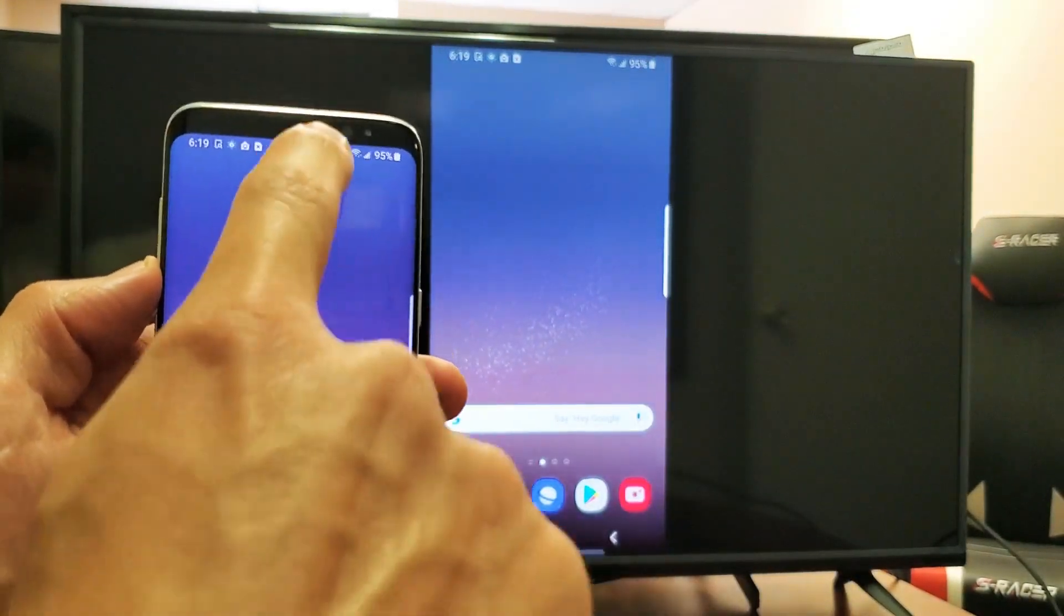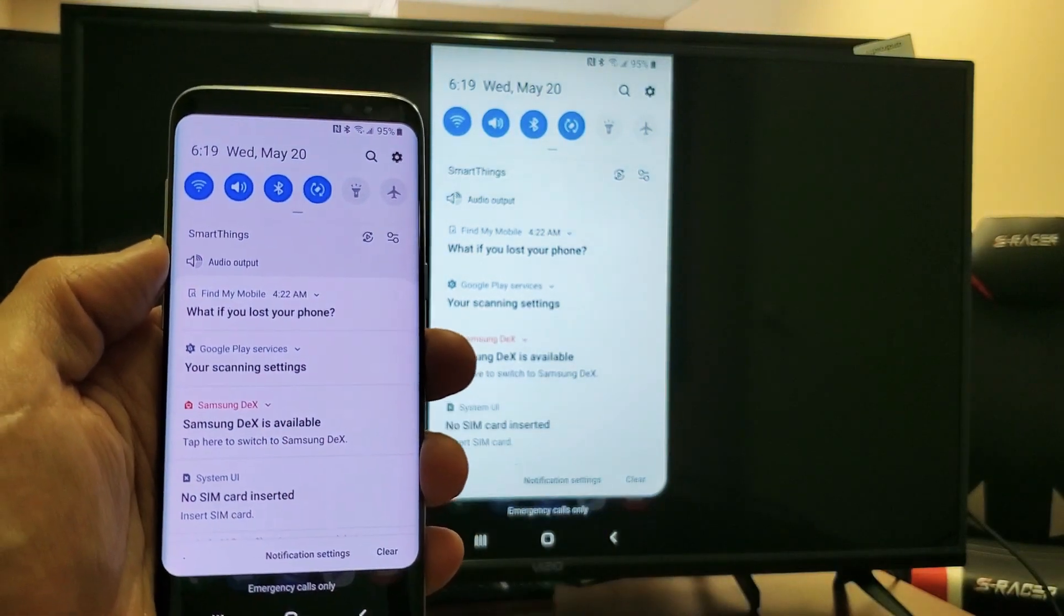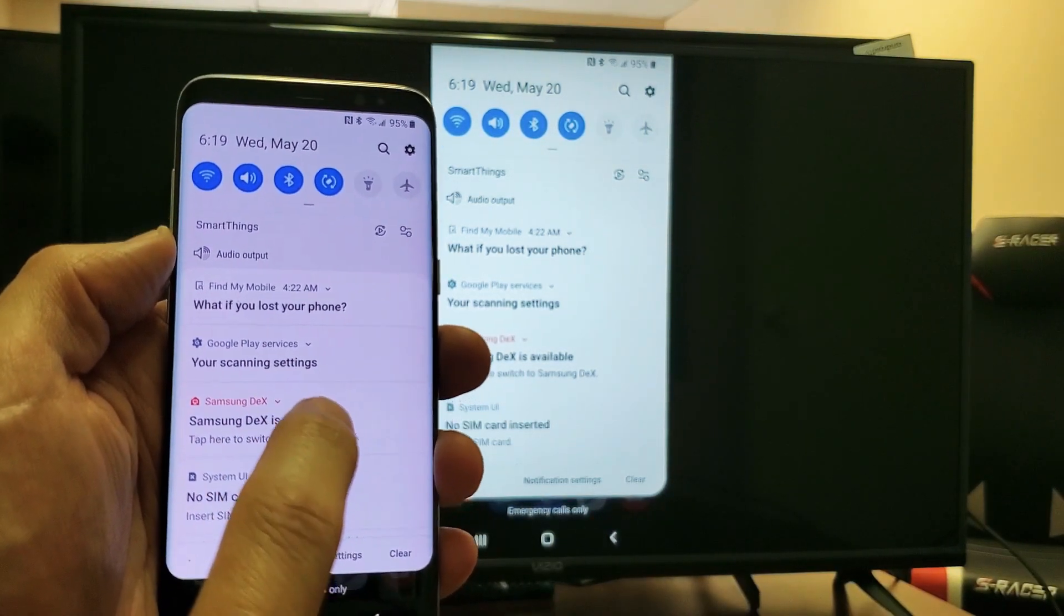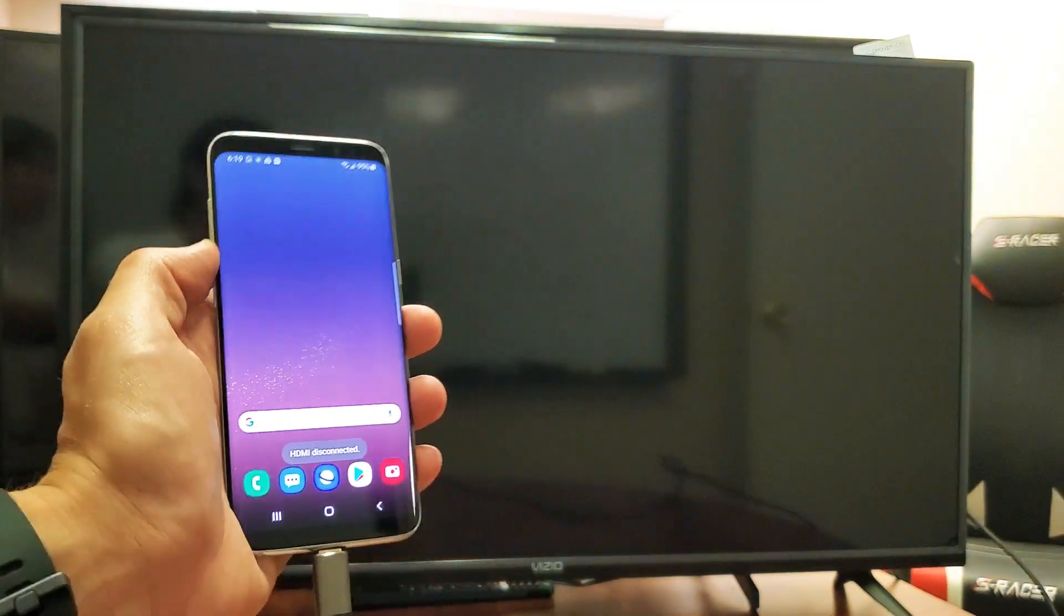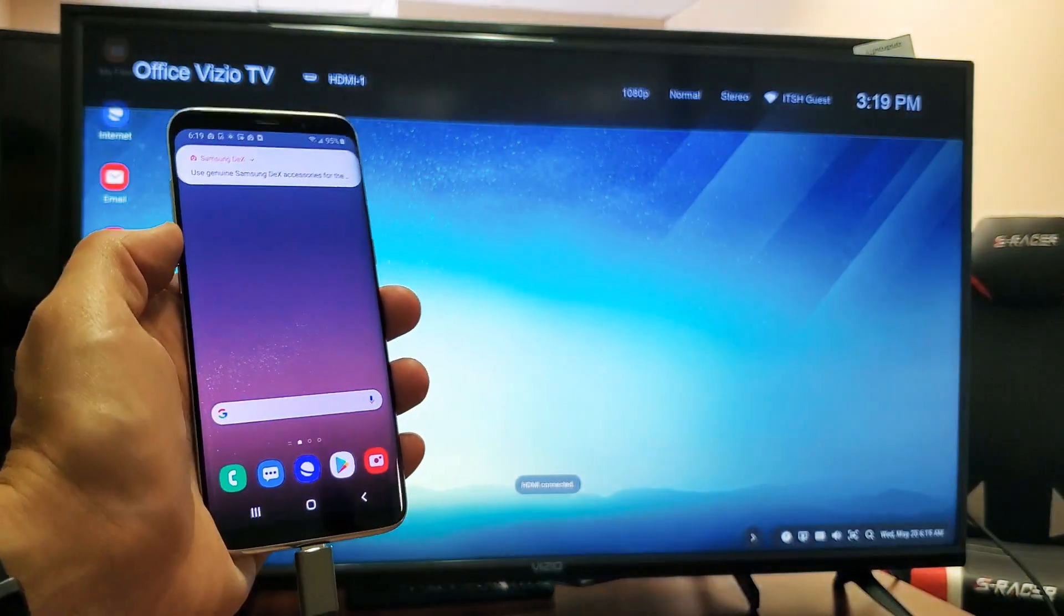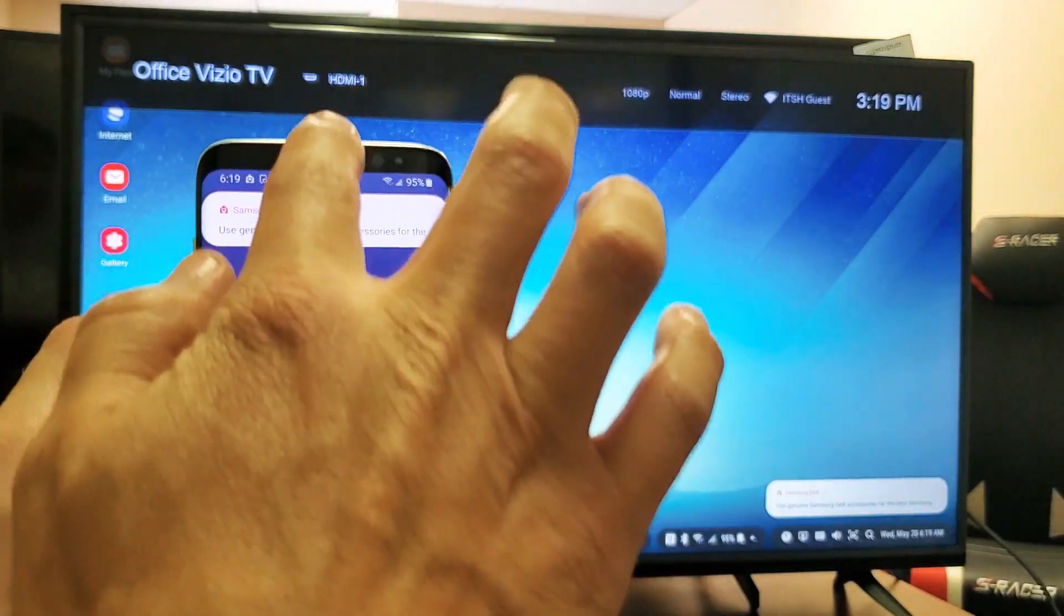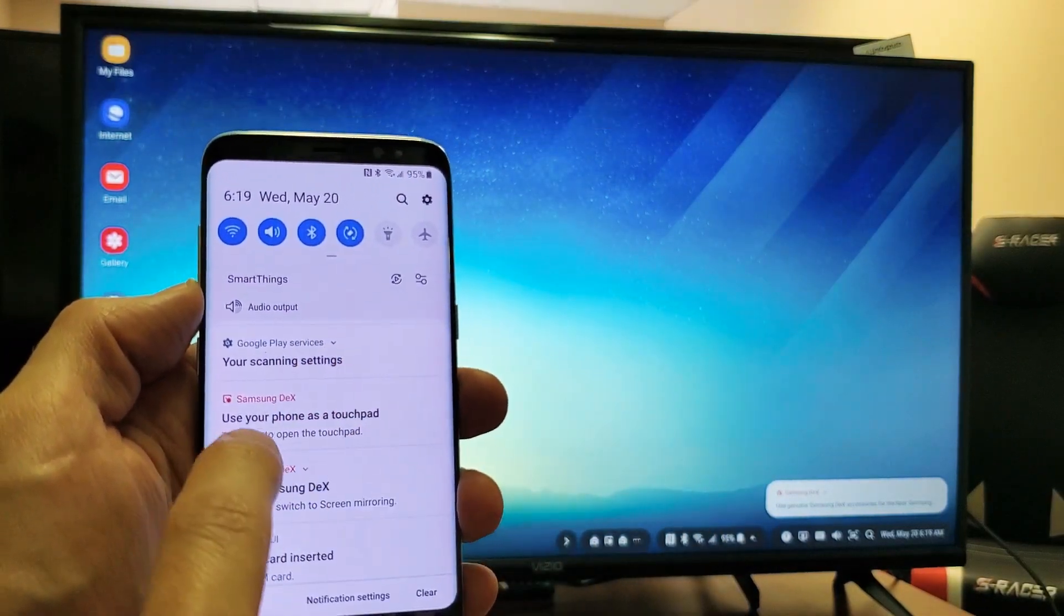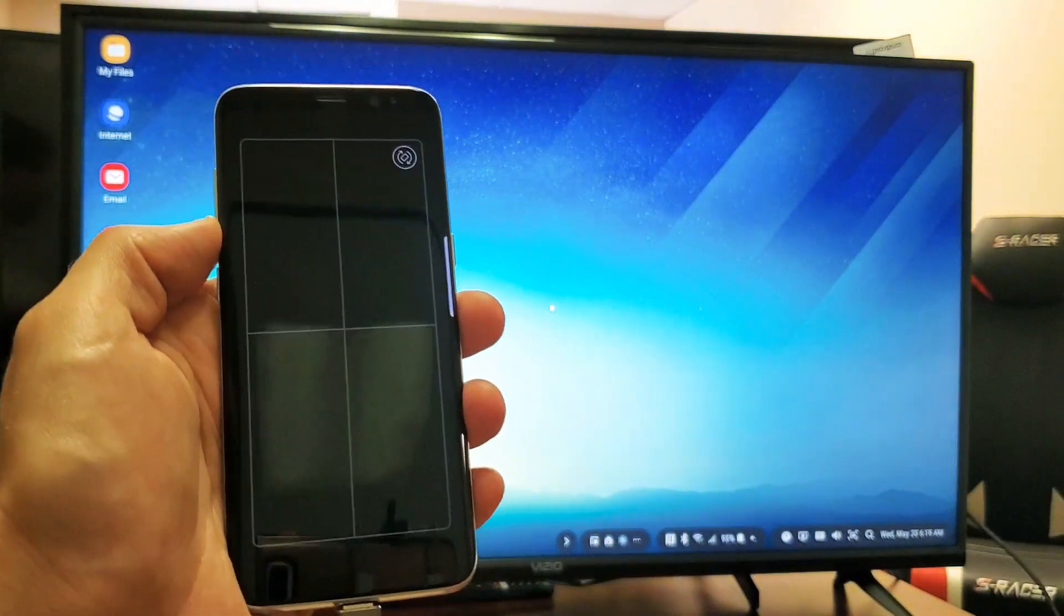Anyways, let's go back to the Samsung DeX here. Let me just slide down again. And then from here, Samsung DeX is available. So if I tap on here, it's going to switch back to the Samsung DeX. So give it one second here. Now we're back to Samsung DeX. Let me just bring the track pad back up. So let me slide down and use your phone as a touch pad. Let me tap on that right there.